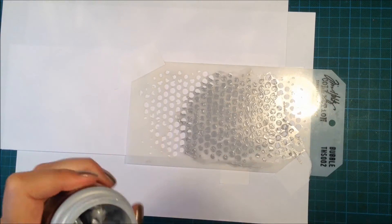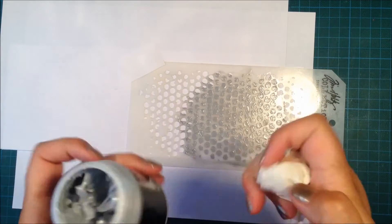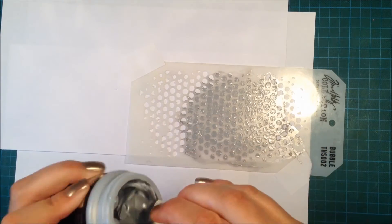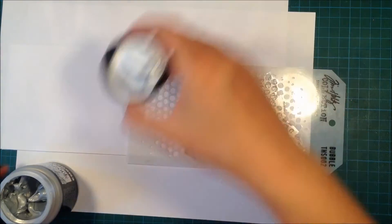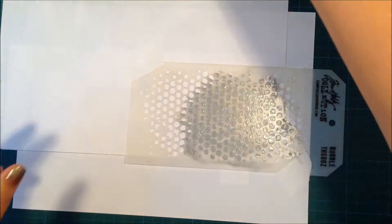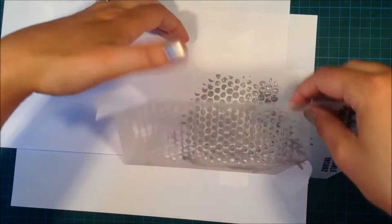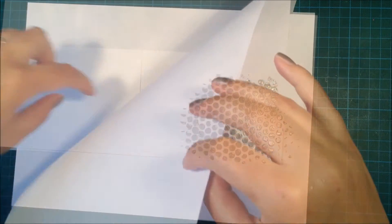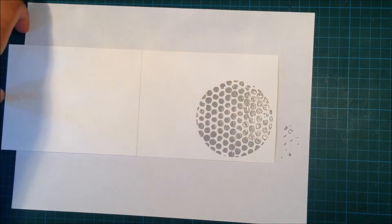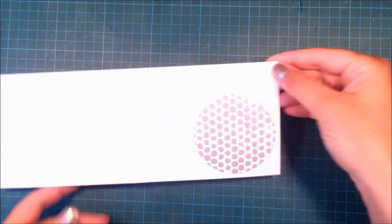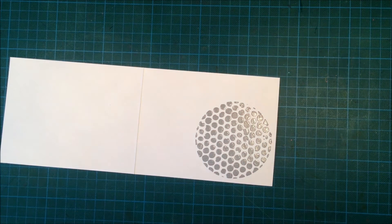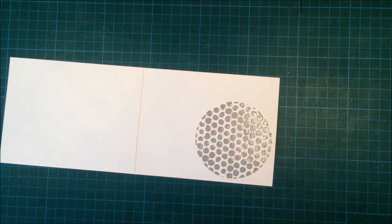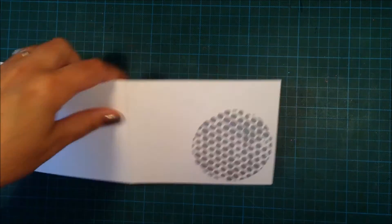When you're using embossing paste, it's really important to clean your tools. I always clean the edge of my embossing jar because otherwise I have trouble opening it afterwards. I just use a paper tissue to clean off the edges before I close it. I will leave my card to dry—the embossing paste takes maybe like 30 minutes to dry.